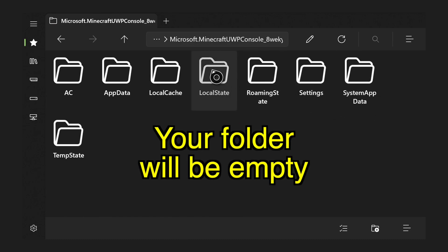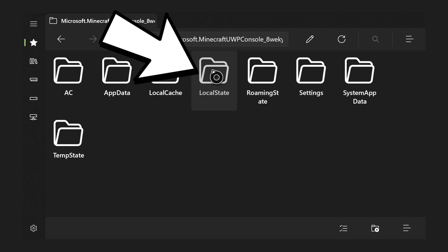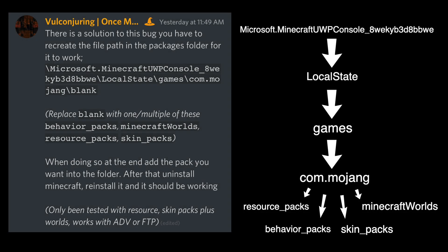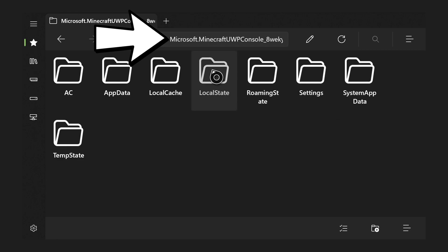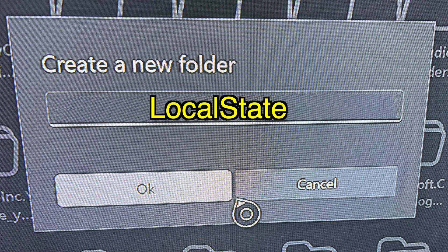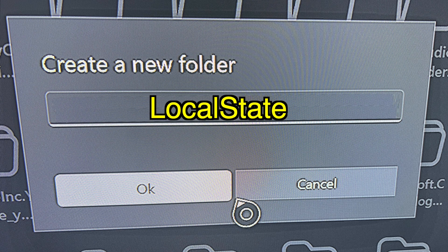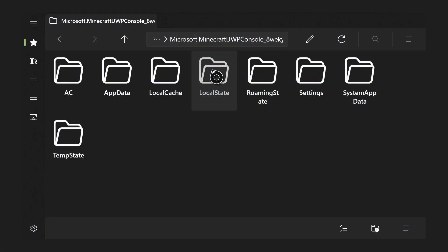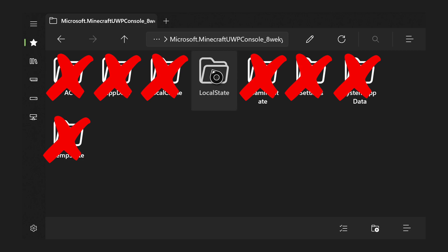The next folder we need to create is the LocalState folder, because as shown in our directory graphic, LocalState is the next one needed inside the UWP folder. Make sure you're inside the microsoft.minecraft UWP folder, then go to the bottom right and press the plus sign again to make a new folder. This one has a much simpler name: type in LocalState with the L and S capitalized, no space in between them.